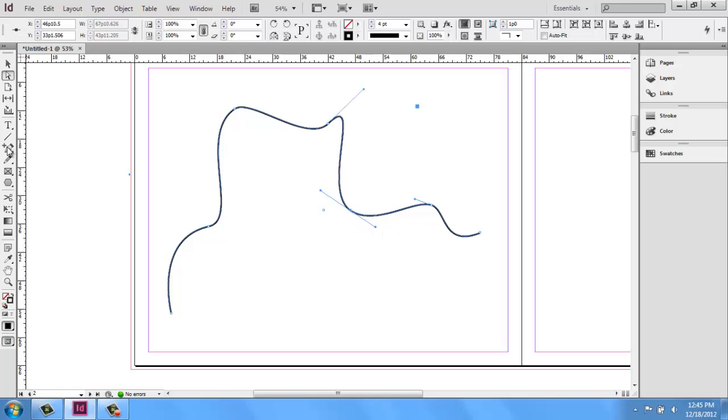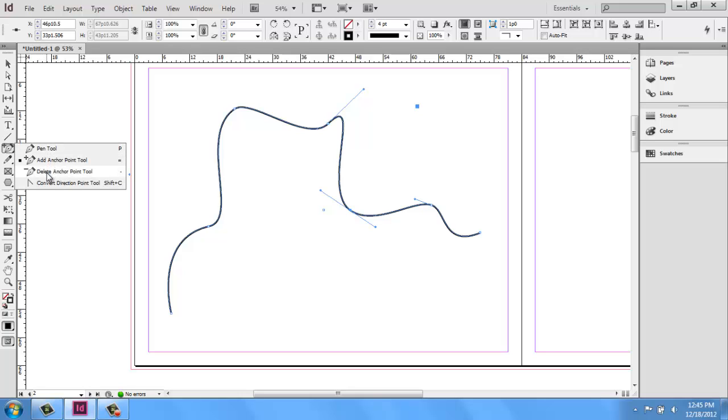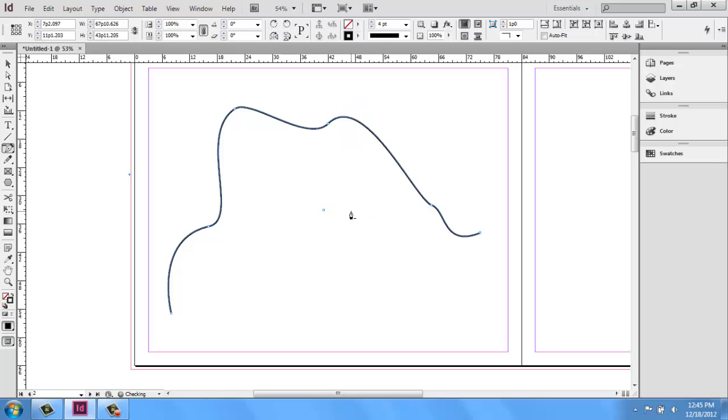You can actually remove anchor points. That's the one right below the delete anchor point tool. And then we can get in there and just click on any particular anchor point and it will smooth out that line in between.